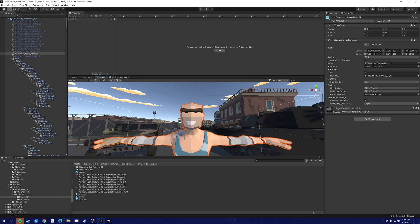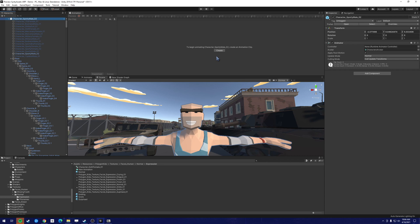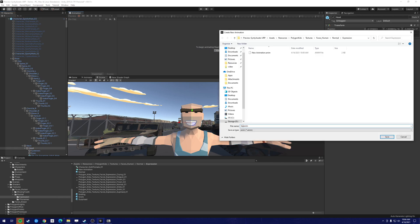And what we're going to do is, using the animation clip, we are going to create a surprise look on this individual. So to begin animating character, create the animation clip.